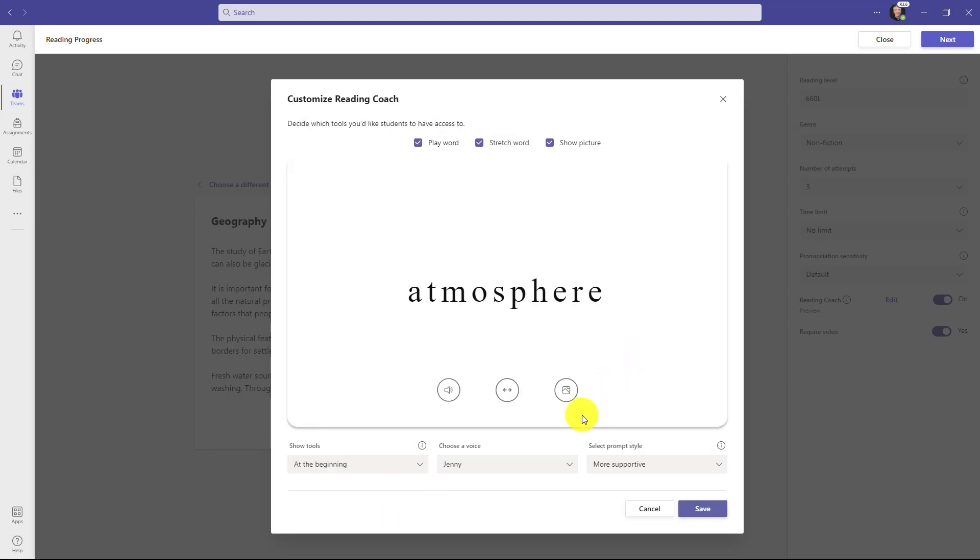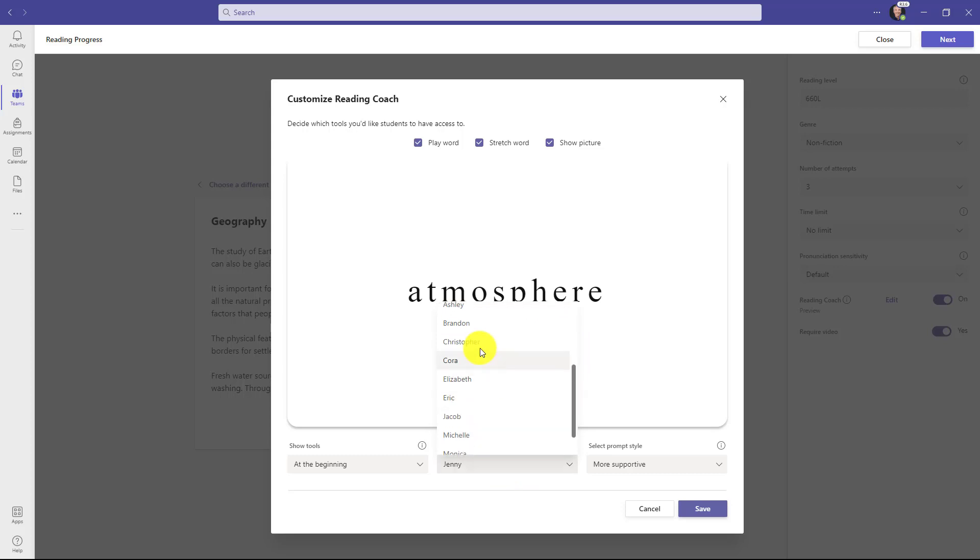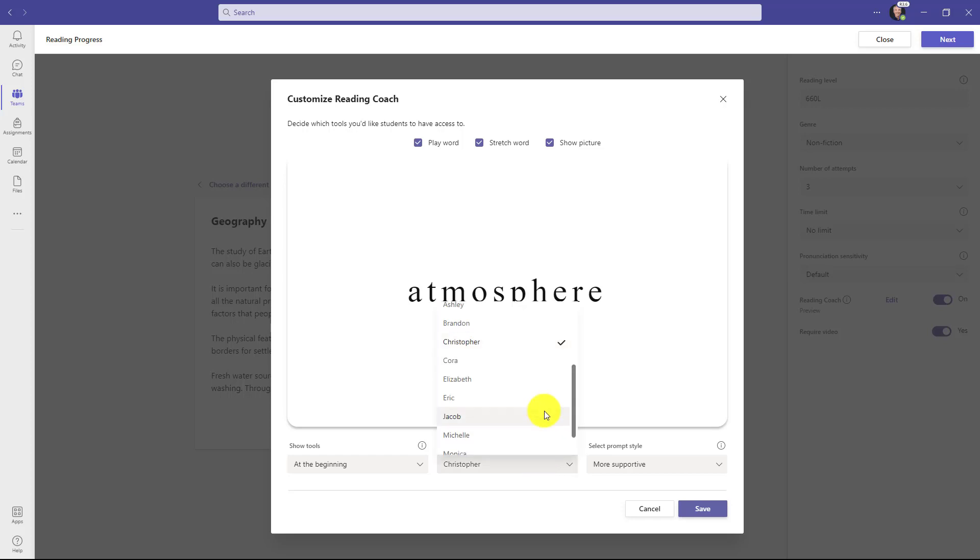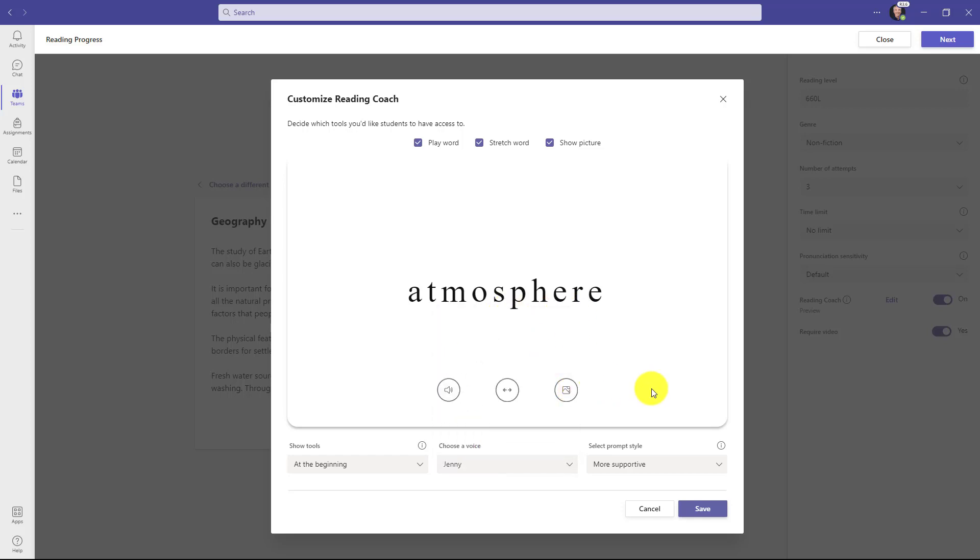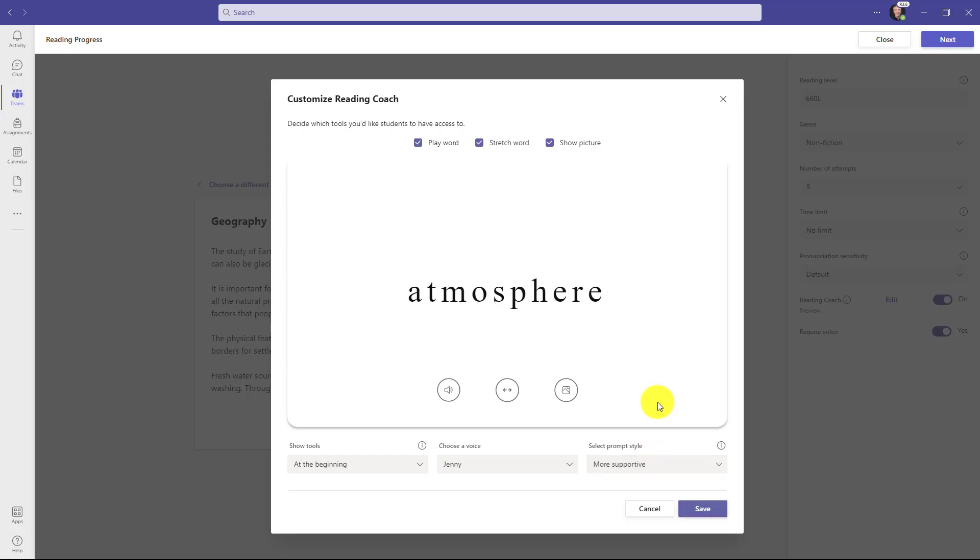You have voices here so I can open this up and choose a different voice. So maybe instead of Jenny, I want to choose Christopher. Let's see how that sounds atmosphere. There we go. He's a little more serious. I'm going to go back to Jenny and leave that default and you can have a different type of prompting style. So if you have younger students or maybe elementary school, middle school, more supportive, you might want to have more direct if you have older students and there's some options there, but I'll click save.